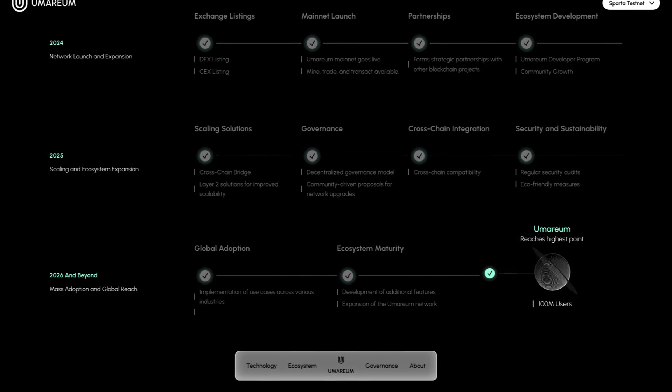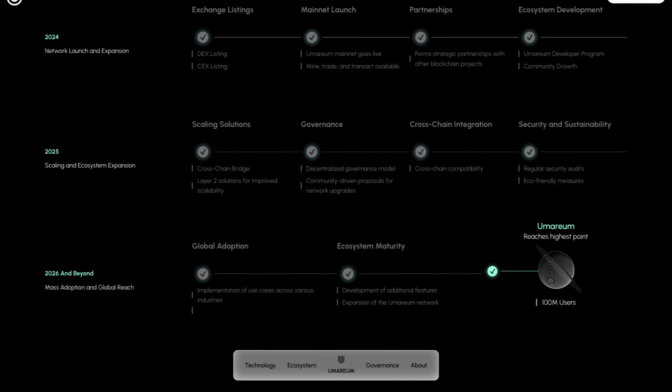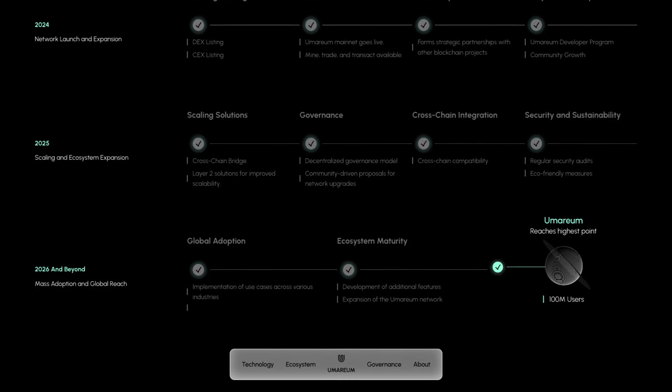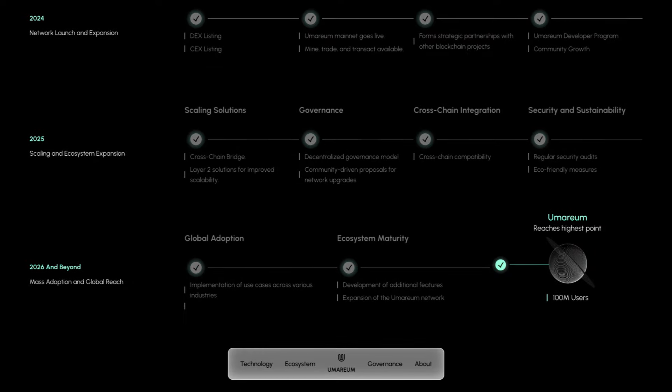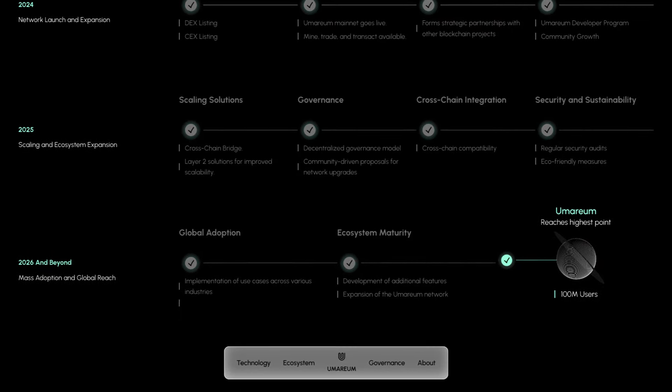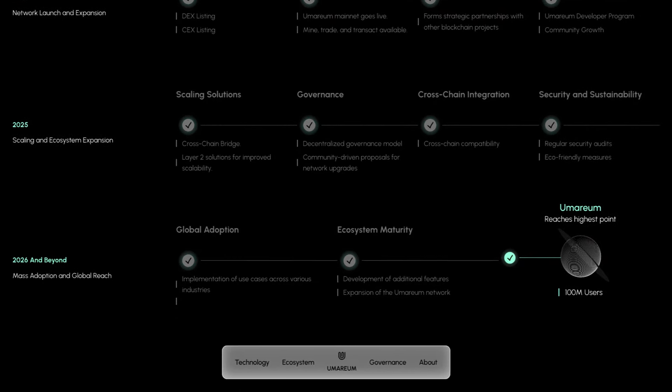For 2025, scaling solutions, governance, cross-chain integration, and security and sustainability. And then for 2026 and beyond, global adoption and ecosystem maturity.